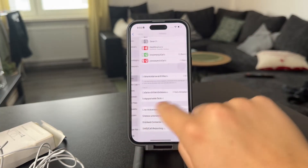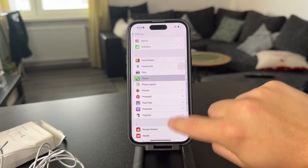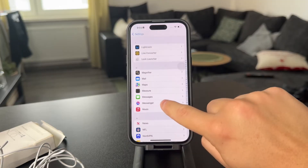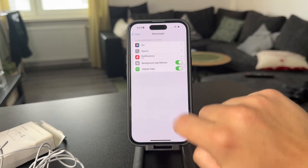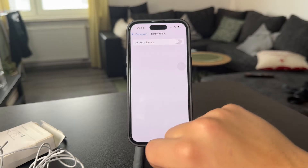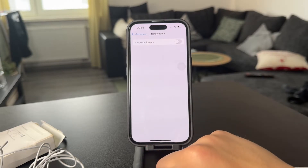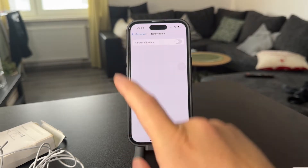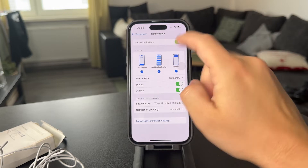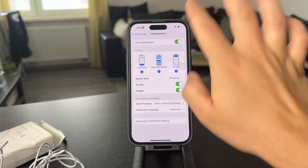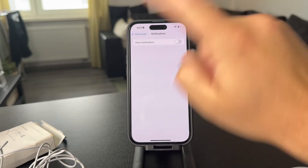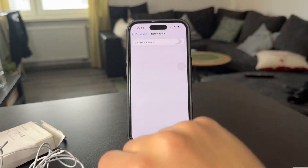One option which could cross your mind is to locate the app in the settings, go to the Messenger app, and disable the notifications. But the calls are still going to go through — it's most likely that the calls are still going to go through.